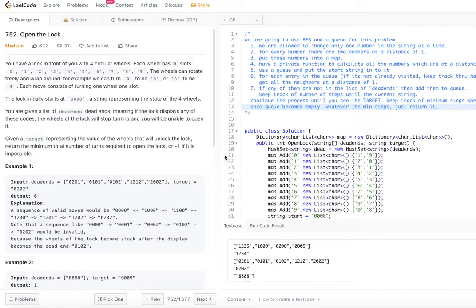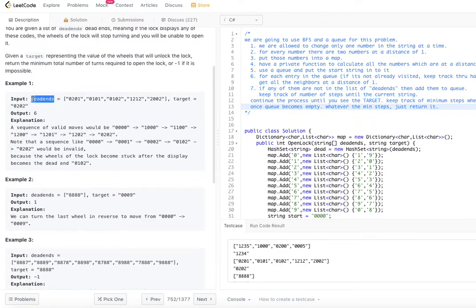We are given two inputs: a list of dead ends where the lock should not go, and a target. The assumption is it always starts from zero — all four zeros, 0000. We have to reach the target without entering any dead ends.